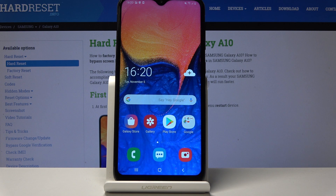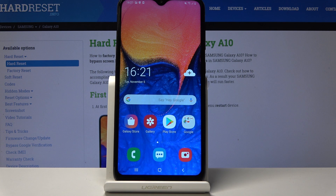Welcome. I'm using the Samsung Galaxy A10 and today I will show you how to transfer photos, videos, or any other kind of file from the phone to an SD card or vice versa.